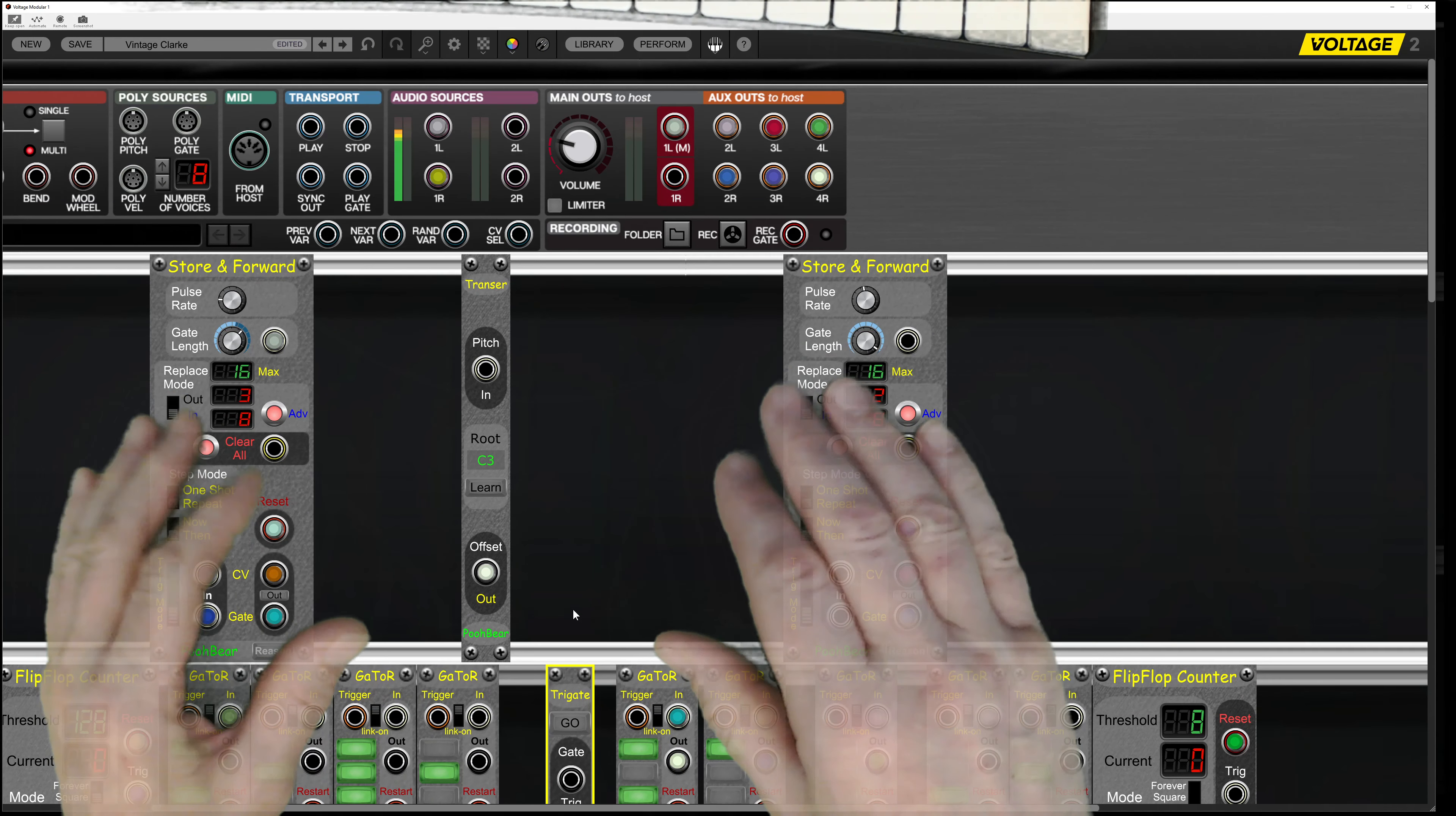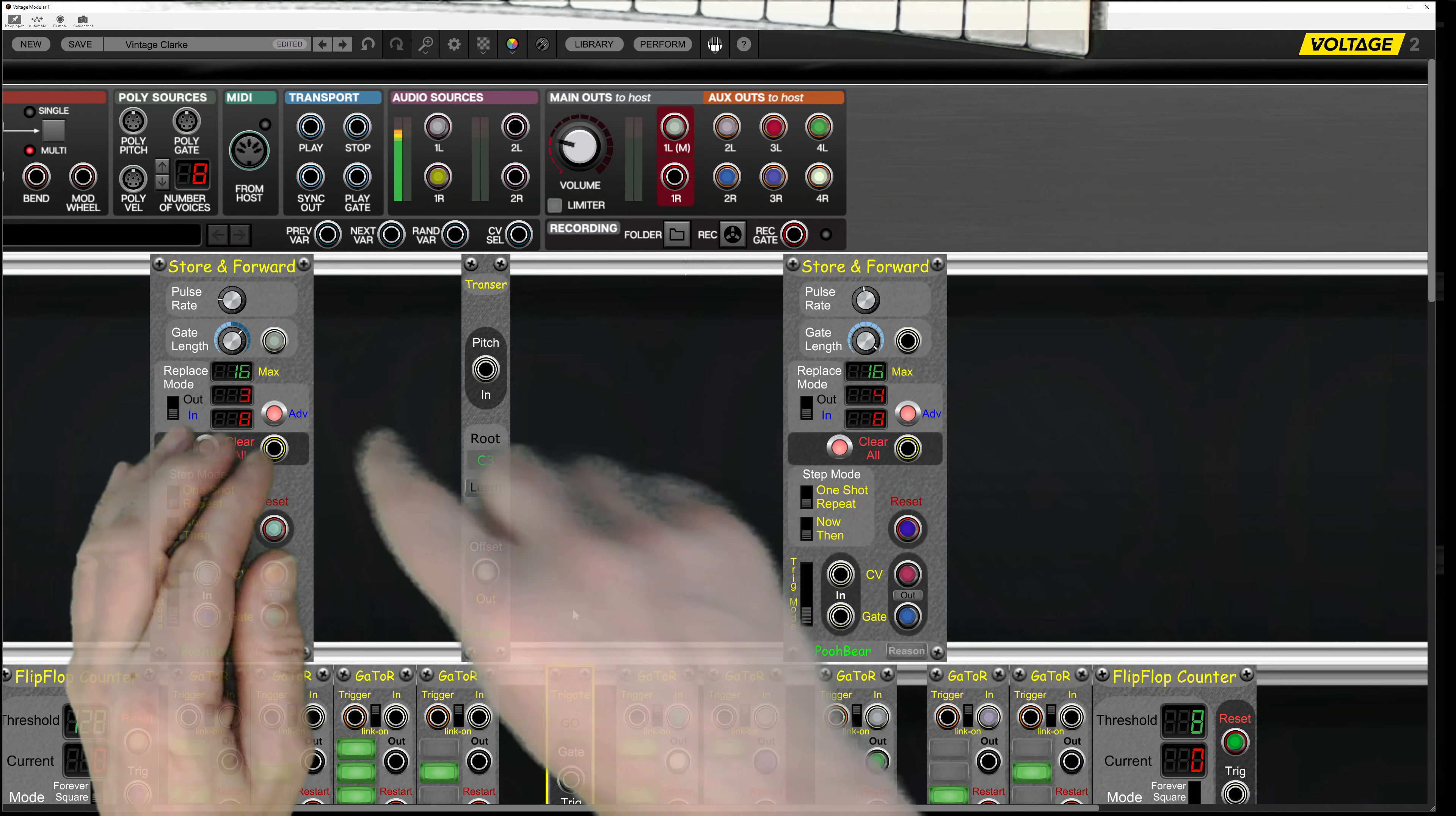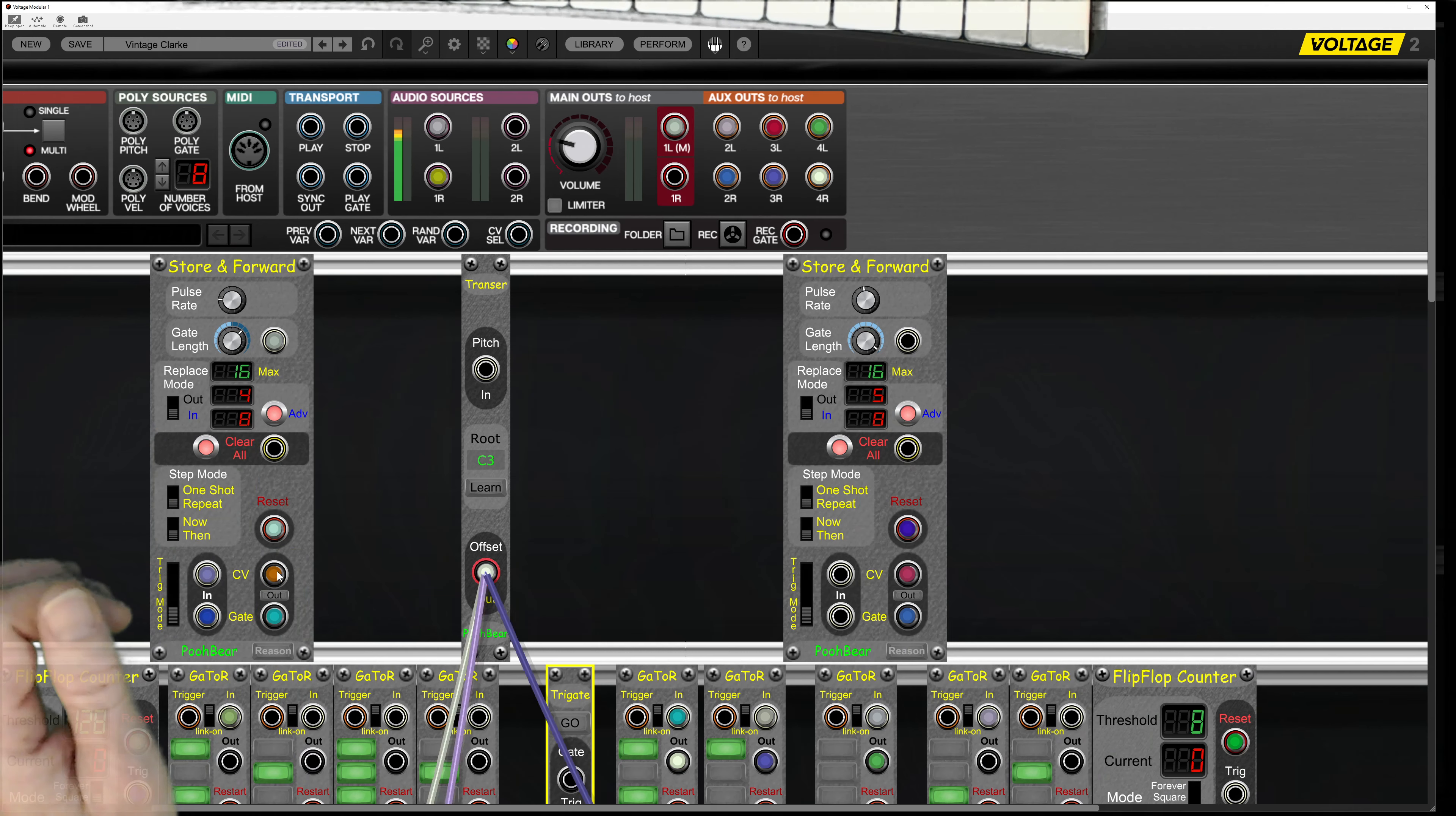In this live environment I've got two storing forwards, which is a bit like sending out some sequential data. Both happen to be sending out eight steps at a time.